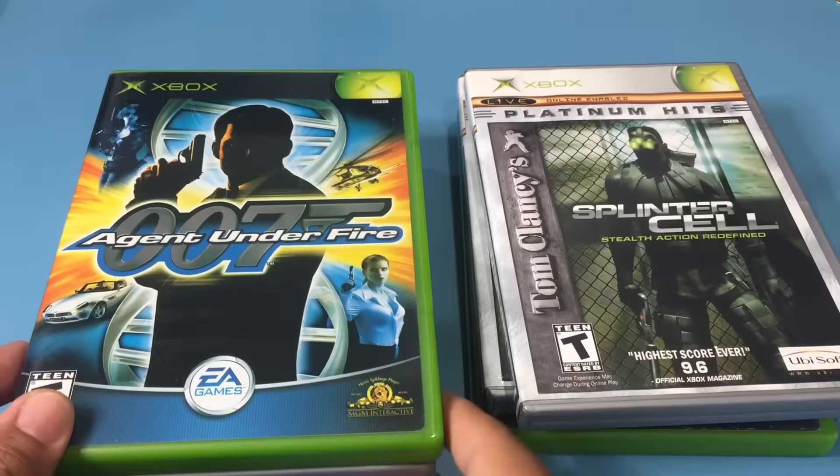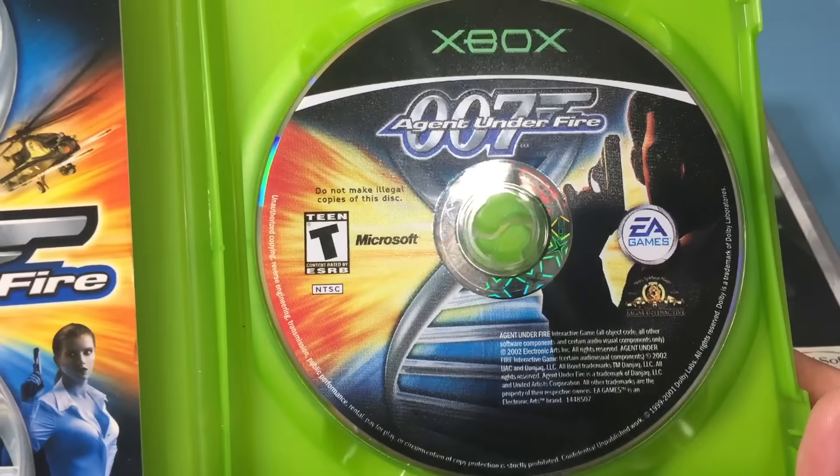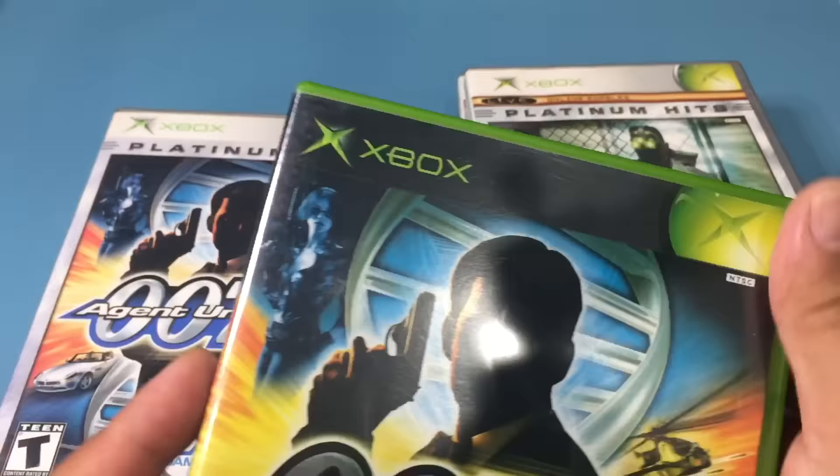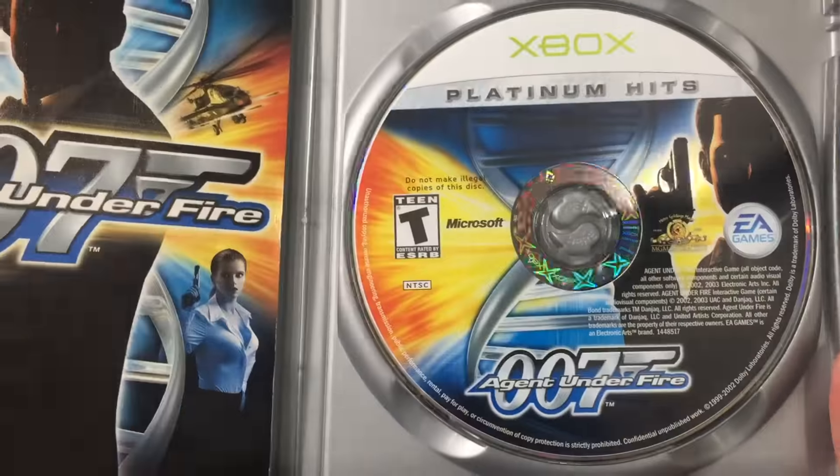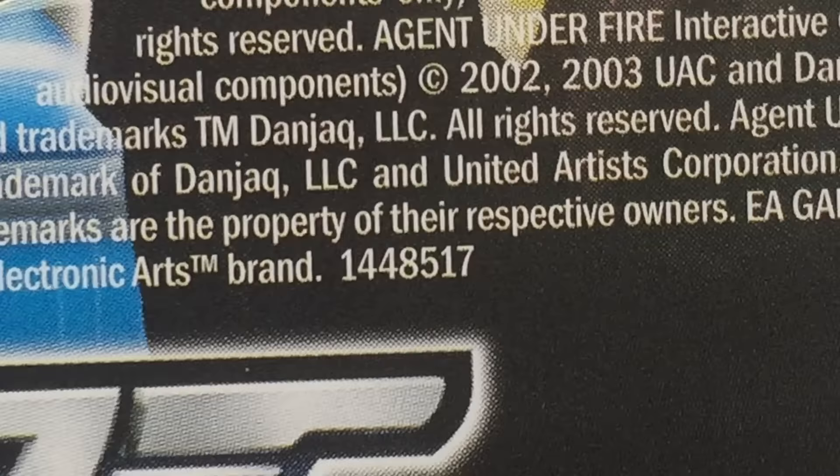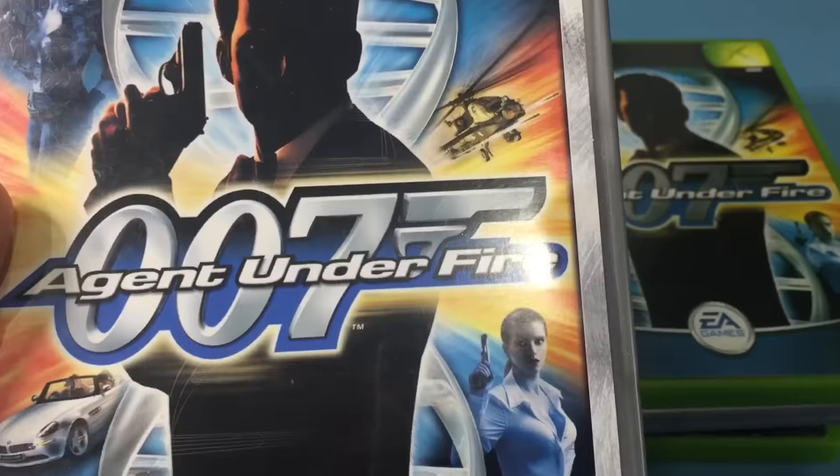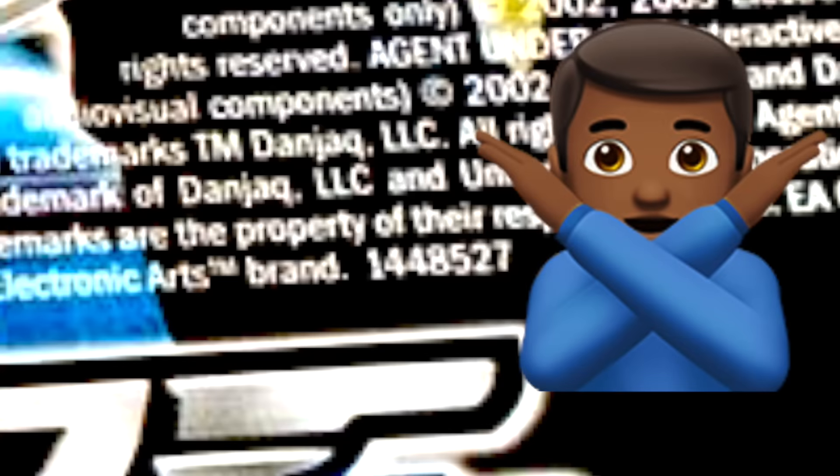Second is James Bond 007 Agent Under Fire. The original and Platinum Hits versions work. Although the Platinum Hits disc needs to be the 1448517 version and not the 1448527 version.